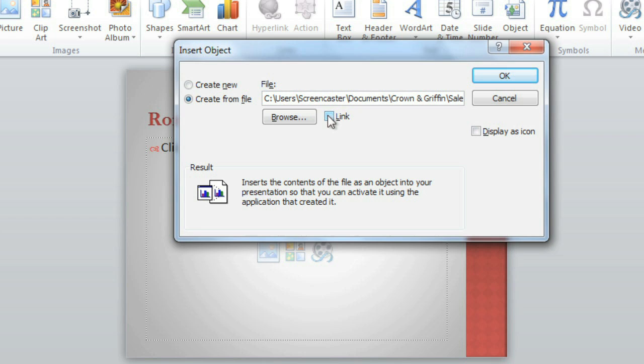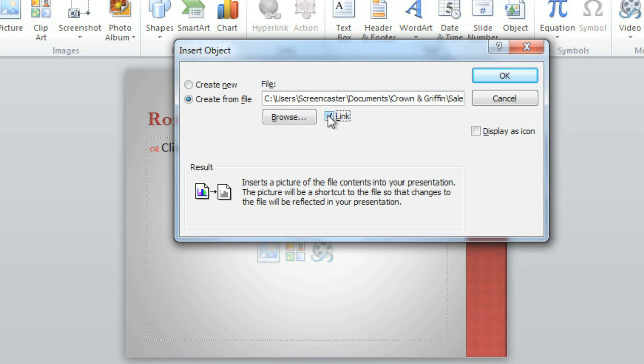Then check the link box if you want to create that link, meaning that any changes you make to the original will be reflected here, too. Just be careful not to move or delete the original file. If the location of either the PowerPoint or the Excel file changes, you may have to insert the chart again in order for it to display properly.